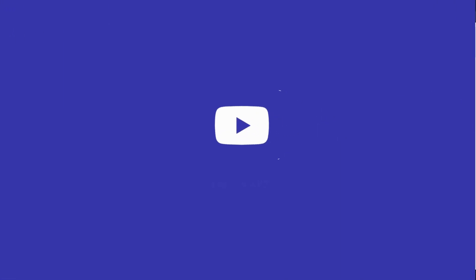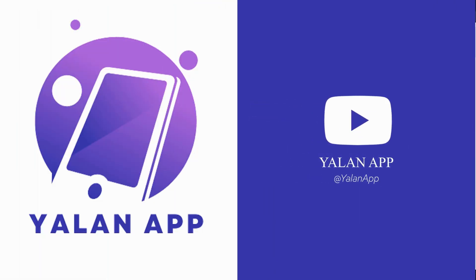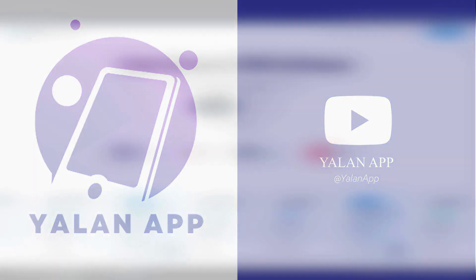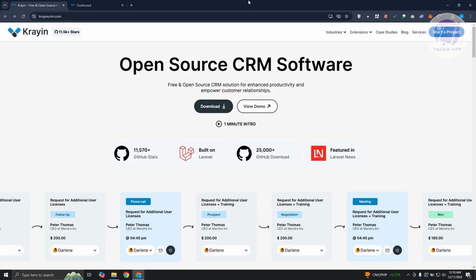Hello guys, welcome back to LanApp. For today's video, we're going to show you how to use CrayonCRM. So if you're interested, let's start a tutorial.